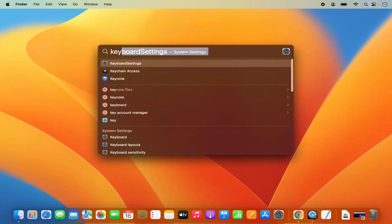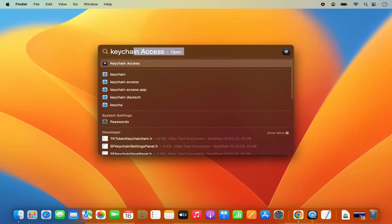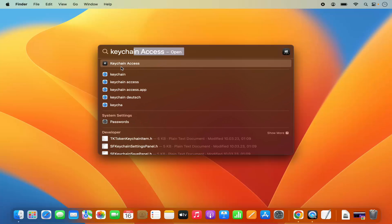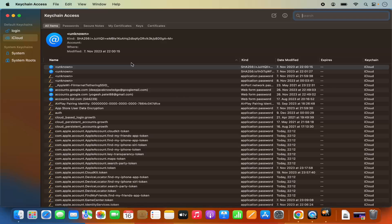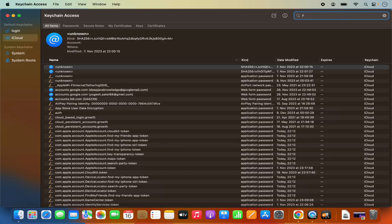Search for Keychain Access, and the first result here will appear which is for Keychain Access. So I'm going to click on this option and here you need to type the name of your Wi-Fi network. In my case, as I said, it's Fritzbox.